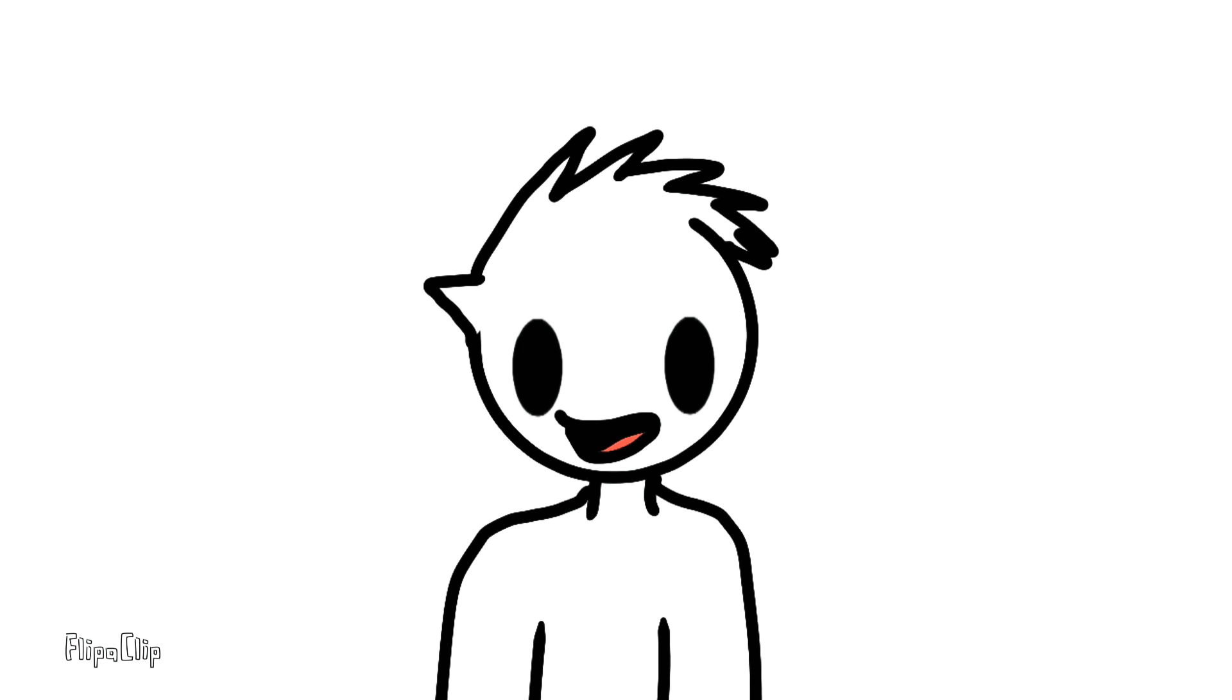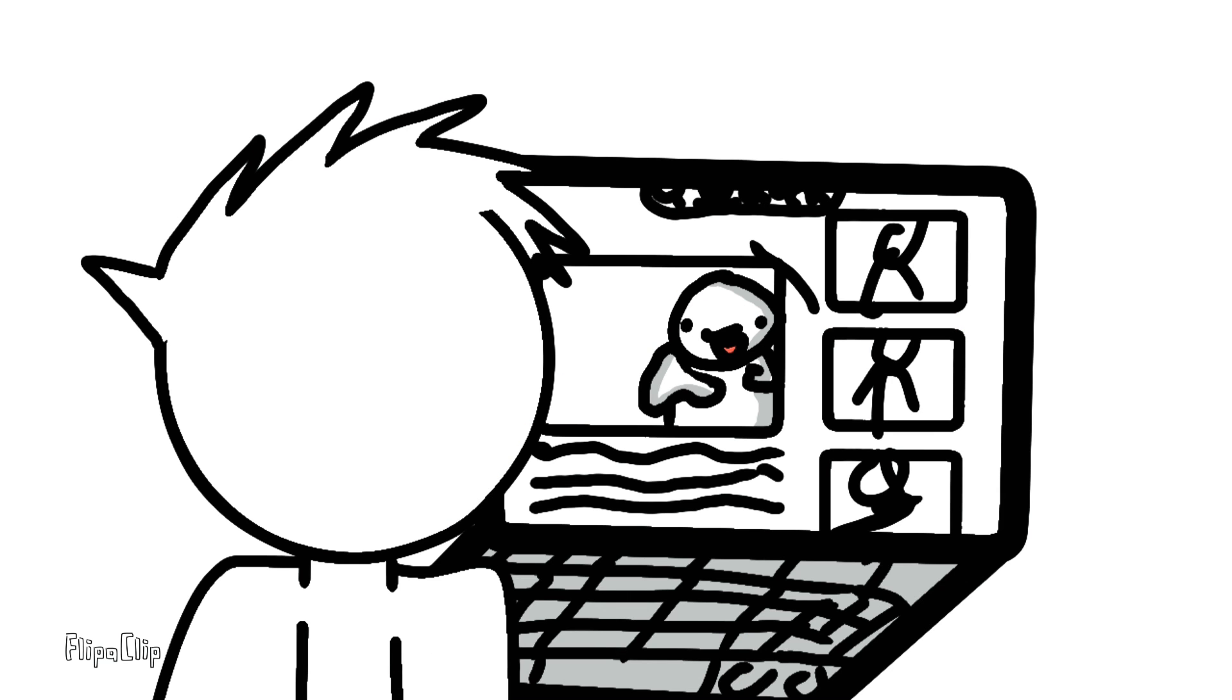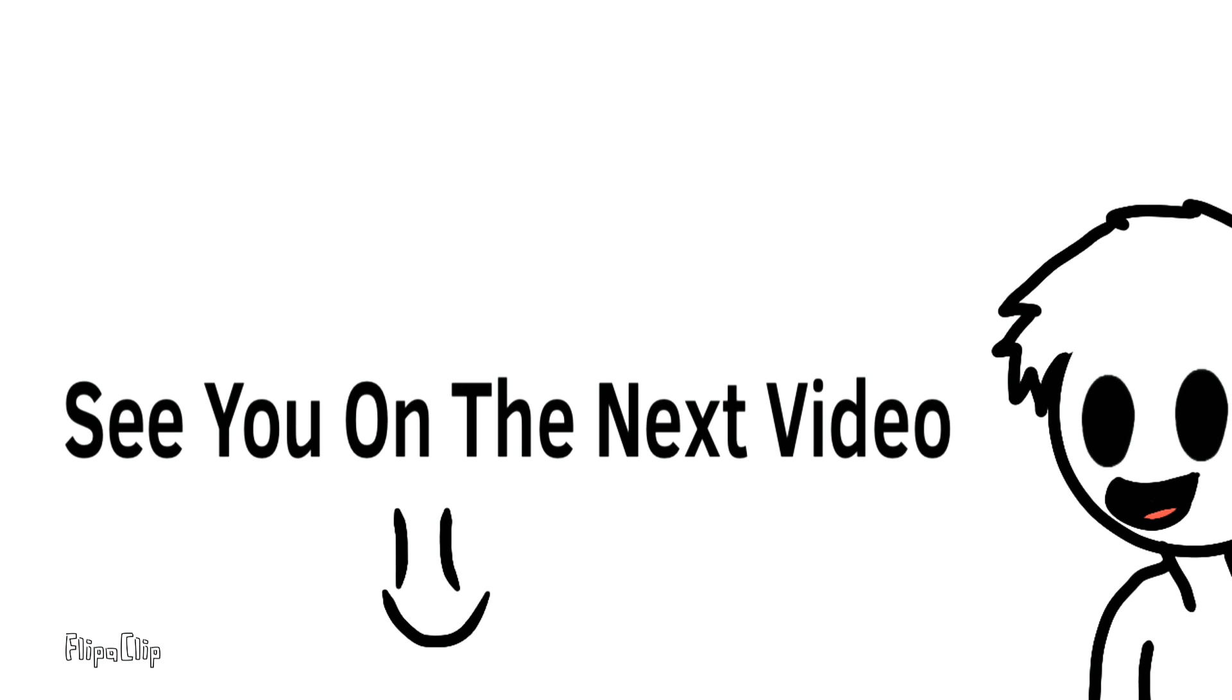So yeah, anyways guys, thank you for watching. I really appreciate if you liked and subscribed. You have no idea how long I wanted this dream to come true. And now, it finally happened. See you on the next video.